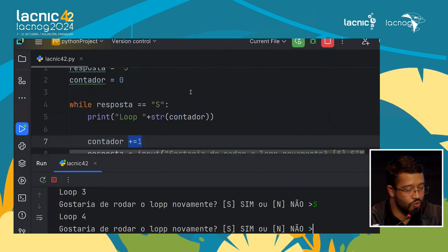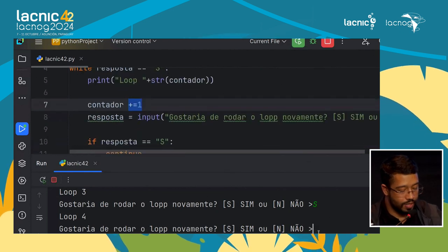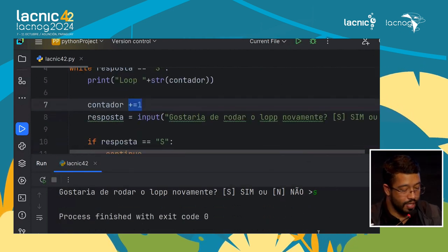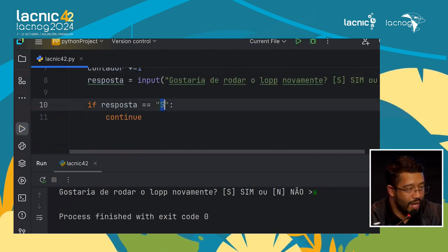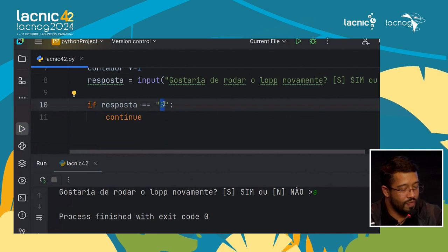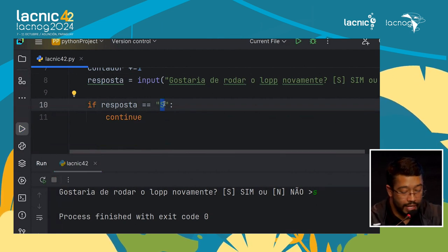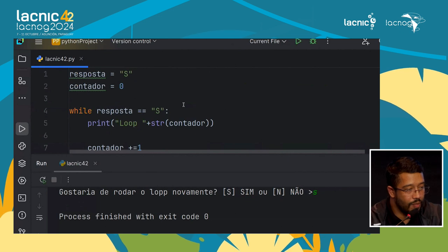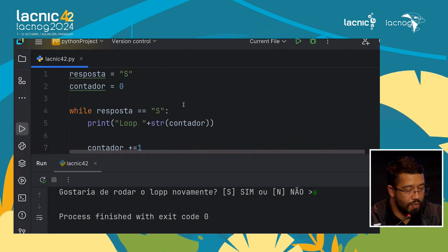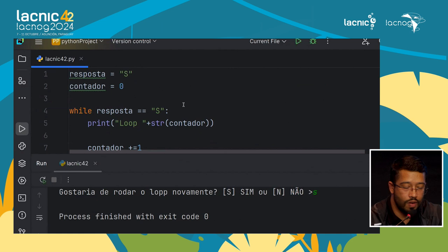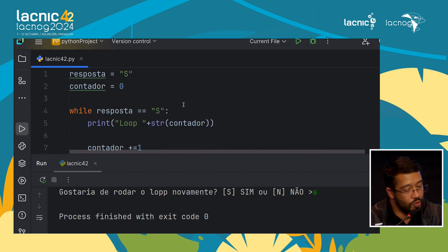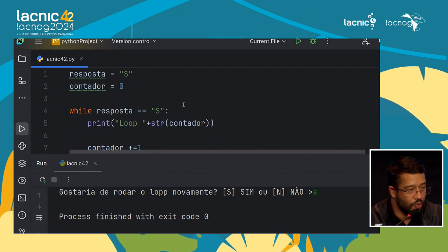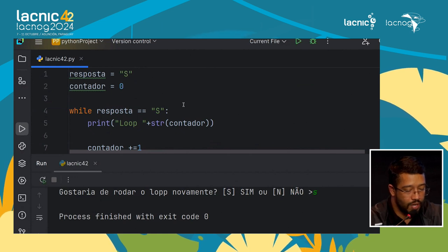Remember that case sensitivity matters — if the program expects an uppercase 'S' and you type lowercase, there will be an error. That is what I wanted to show: how we work with lists and repetition structures. There are many more things we could see, but considering the time, we kept it brief. Now we will see a part on network function automation with Tiago.